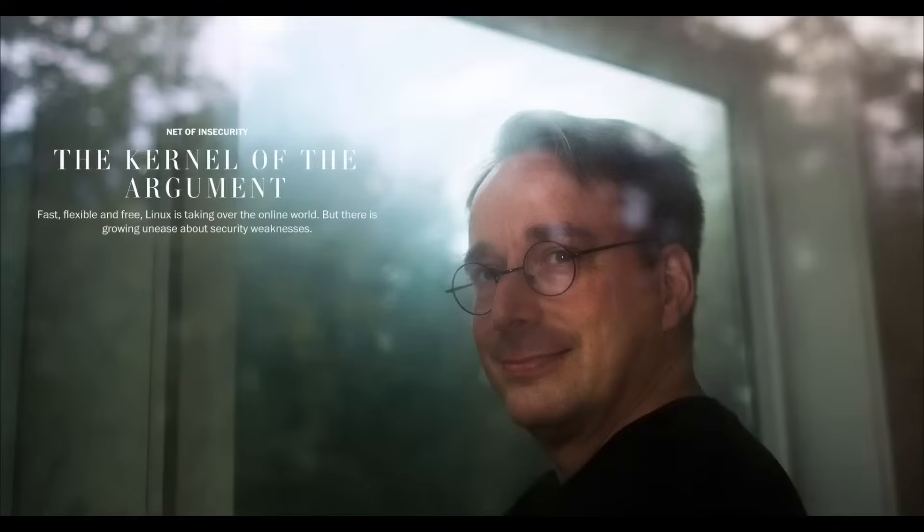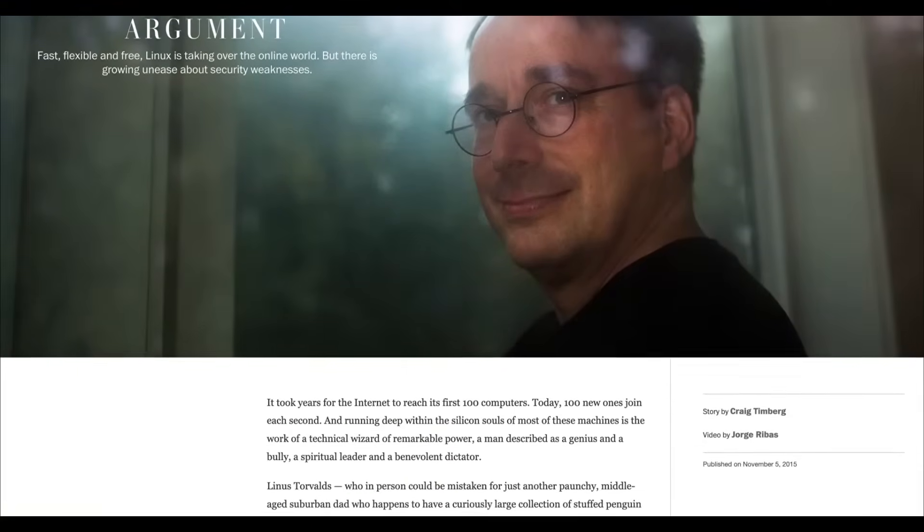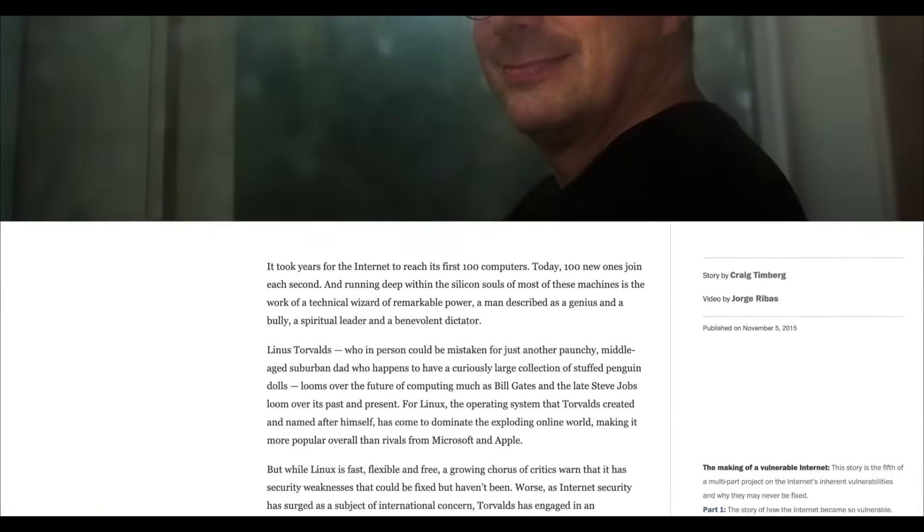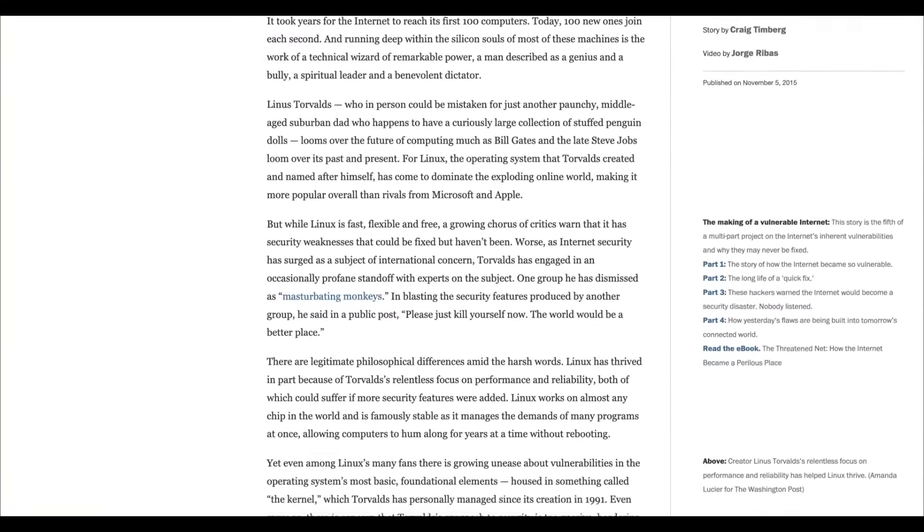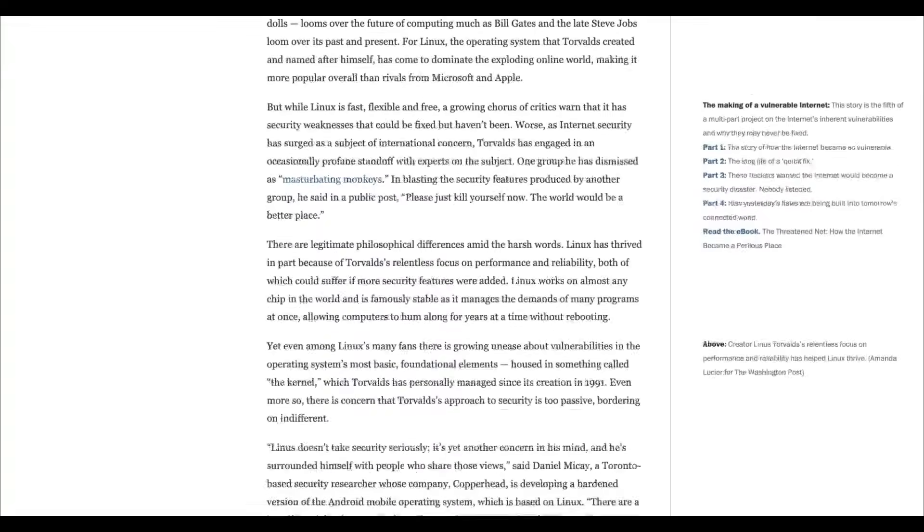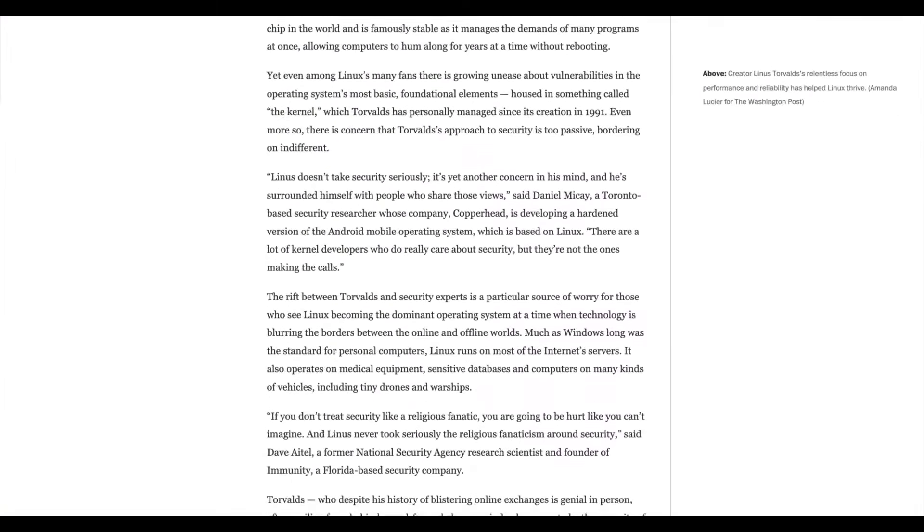We've all heard that open source is safer because many eyes are watching the code, but that logic has some serious holes. The Linux kernel is a massive beast with over 30 million lines of code, making it statistically impossible to prevent every single structural fragility from creeping in.